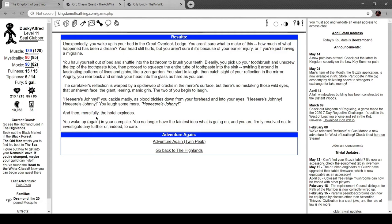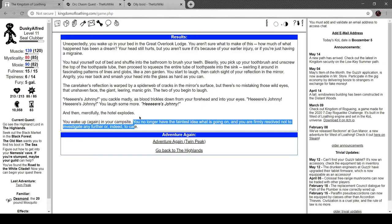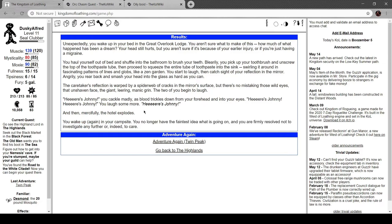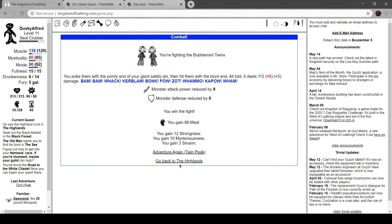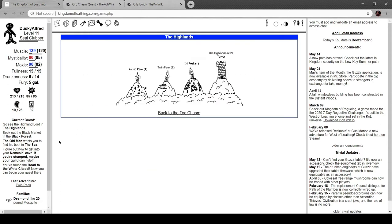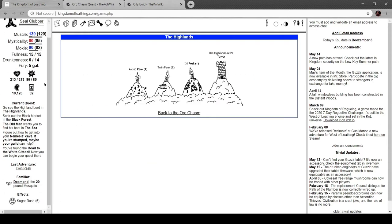You wake up again in your campsite. You no longer have the faintest idea of what's going on, and you fully resolve to not investigate further, or indeed, to care. Which, I don't. Cool. They're all lit. Alright.